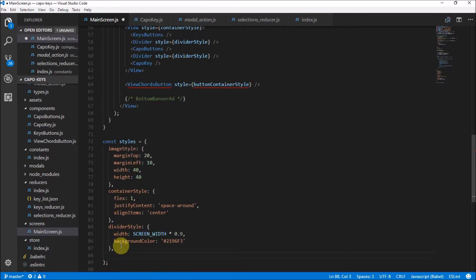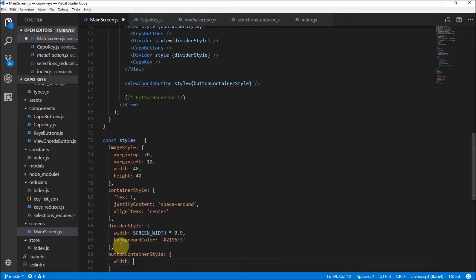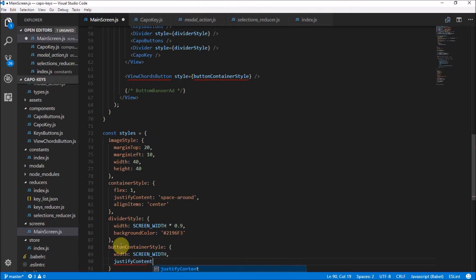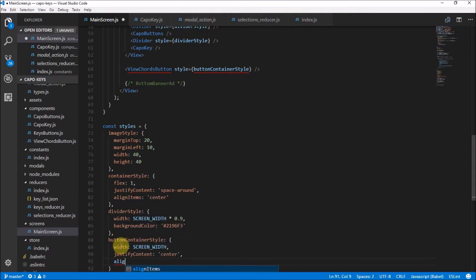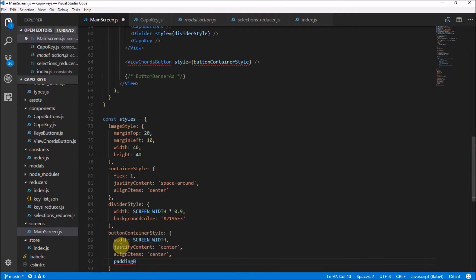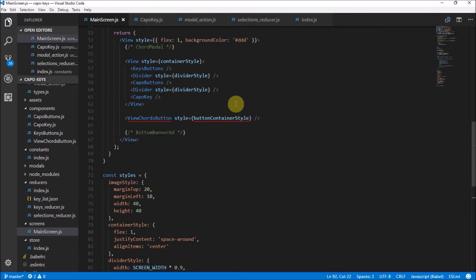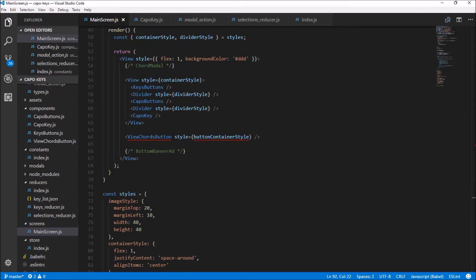I'm going to make the buttonContainerStyle with a width of the screen width so the whole container is the screen width. Justify content will be center so the buttons inside are centered, and align items also center so the button itself is centered. Then give it a padding bottom of 10. The main reason for the container is to have a nice bottom padding for later when we add the bottom banner ad, so there's a gap and people don't accidentally click on ads.